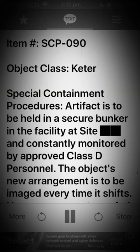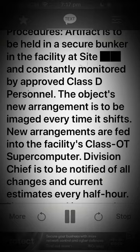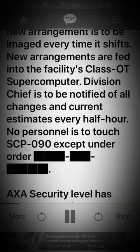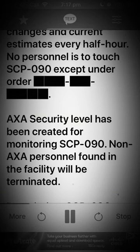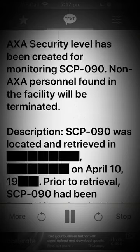Special Containment Procedures: Artifact is to be held in a secure bunker in the facility at site and constantly monitored by approved Class D personnel. The object's new arrangement is to be imaged every time it shifts. New arrangements are fed into the facility's Class O.T. Supercomputer. Division Chief is to be notified of all changes and current estimates every half hour. No personnel is to touch SCP-090 except under order. AXA security level has been created for monitoring SCP-090. Non-AXA personnel found in the facility will be terminated.